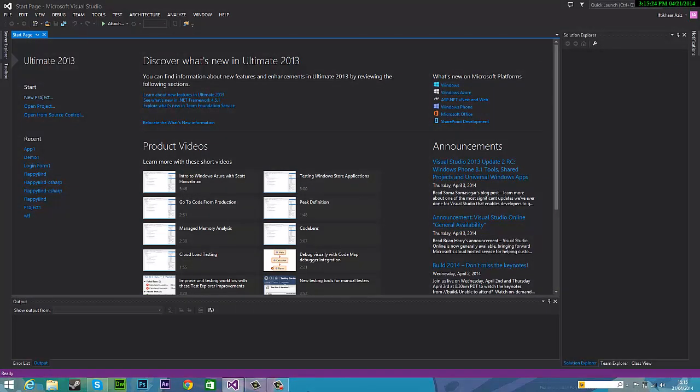Hello and today I will show you a tutorial on how to make a really simple Windows 8.1 app using Visual Studio.